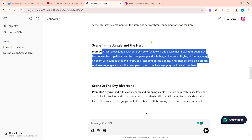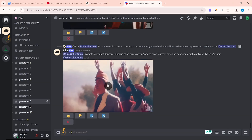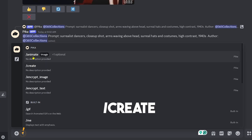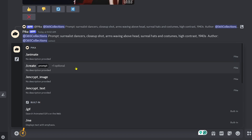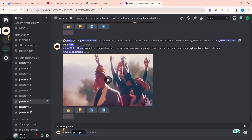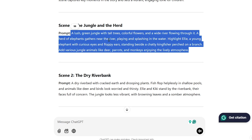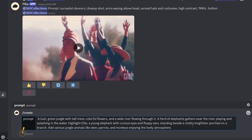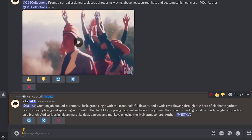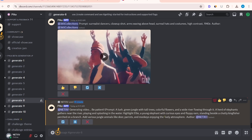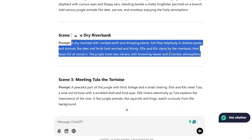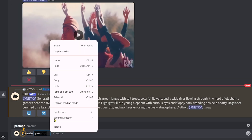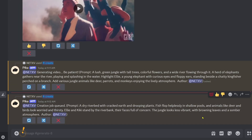Copy the prompt from ChatGPT, then come to Pika's Discord channel. Before pasting the prompt, type slash from the keyboard. We will generate a video from the prompt — select slash create, then paste the prompt here and press enter. The video will start generating. In the same way, copy all the remaining prompts, select slash create, paste the prompt, and generate the video. By clicking the variation button, you can create a relevant new video.